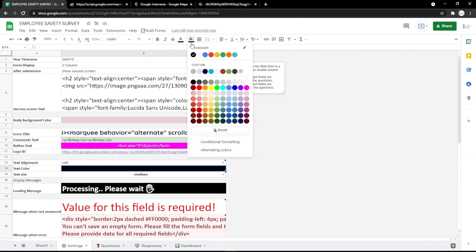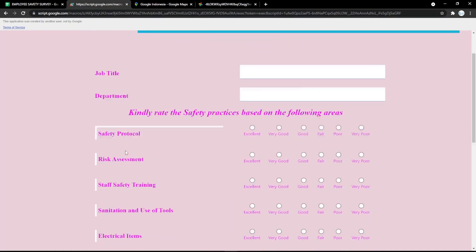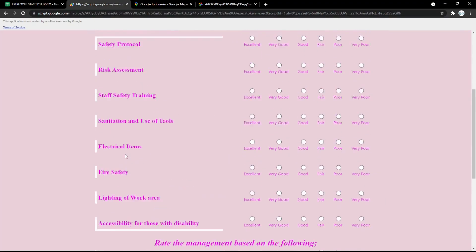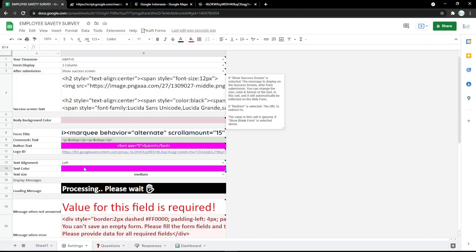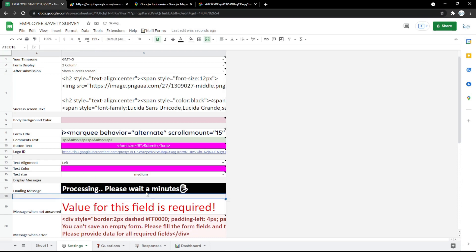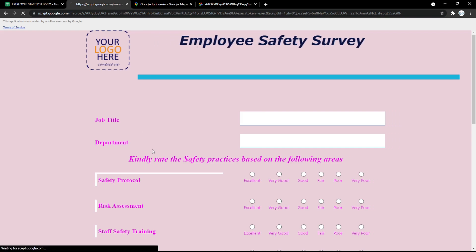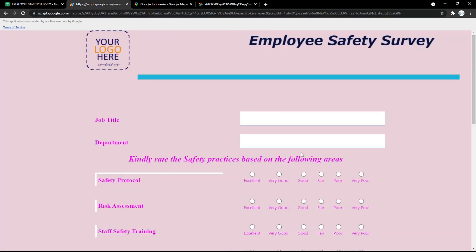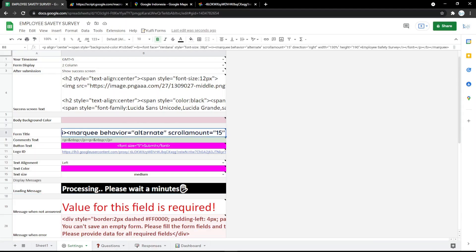You can also edit the text color — it's very easy, just pick the color you want. In the loading message field, you can add or change the text to whatever you want, for example 'Hold a minute' or anything else.